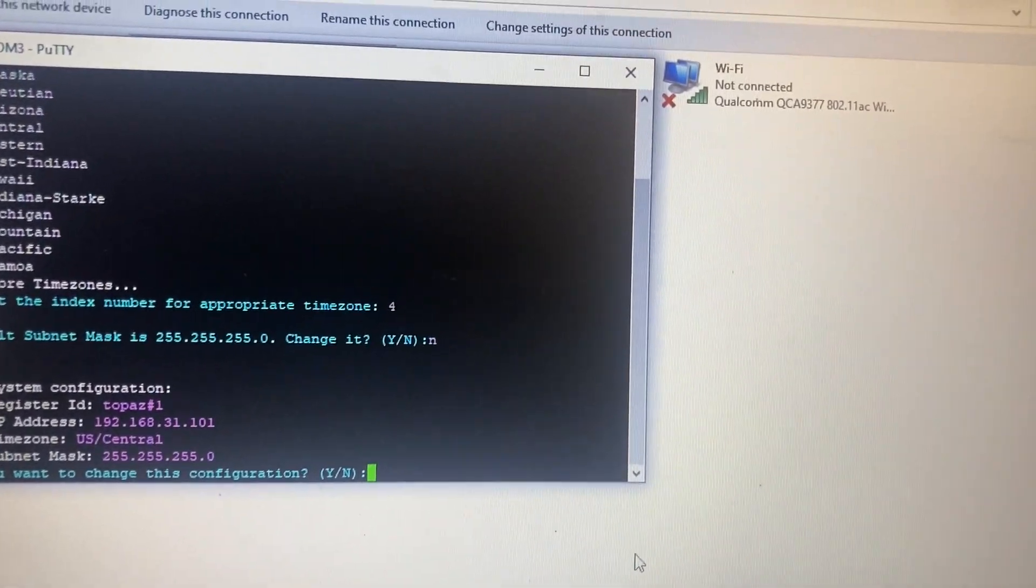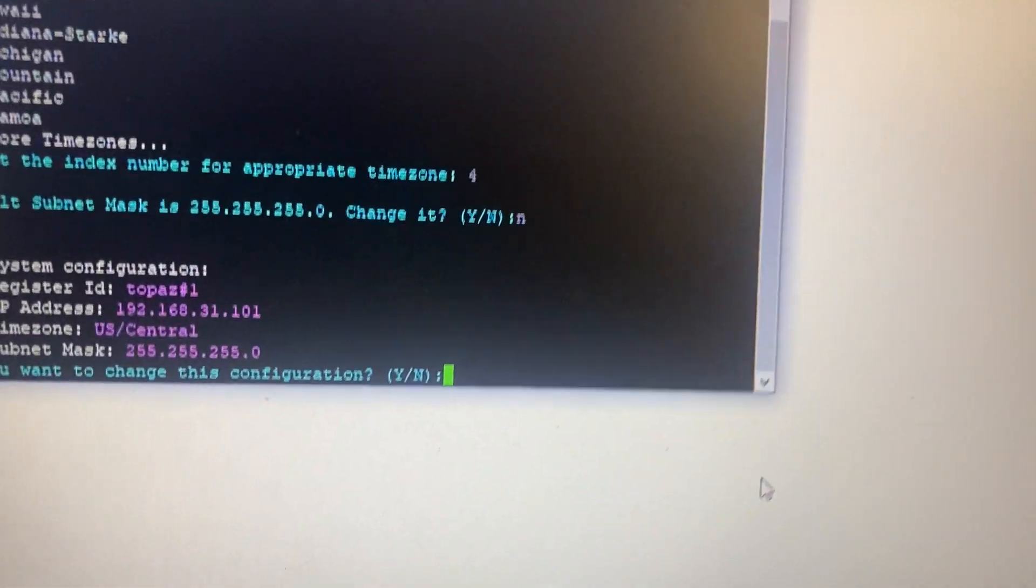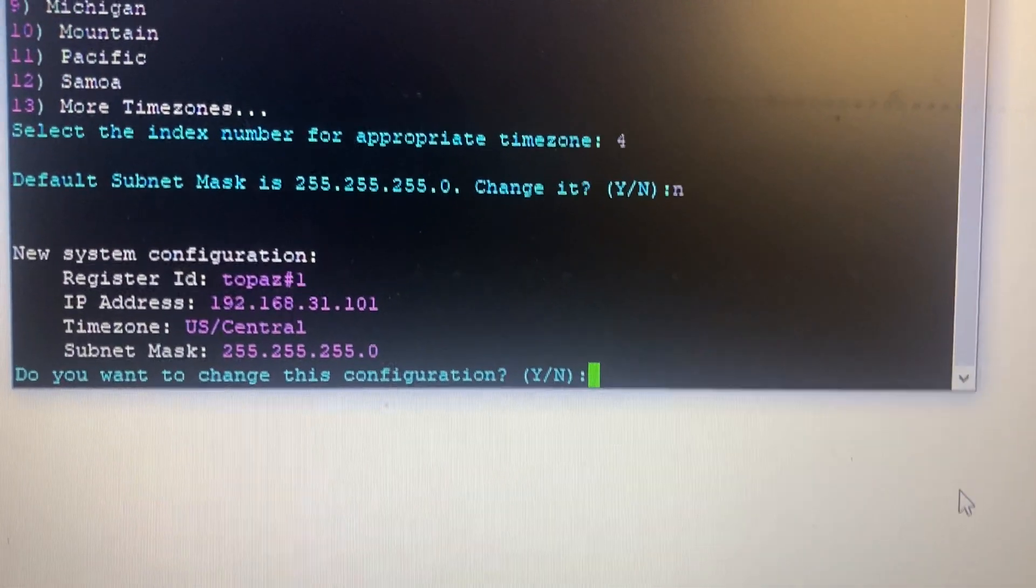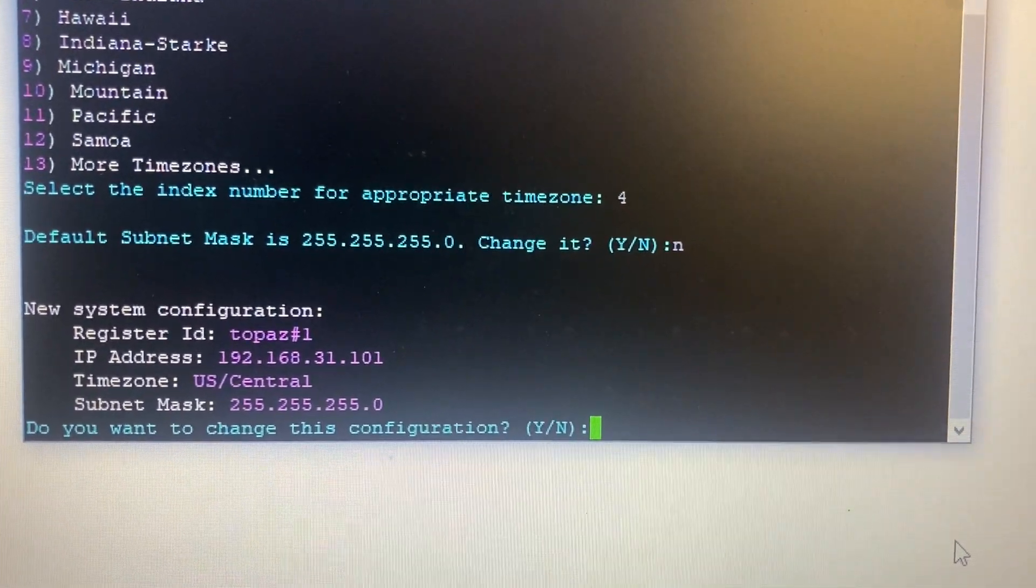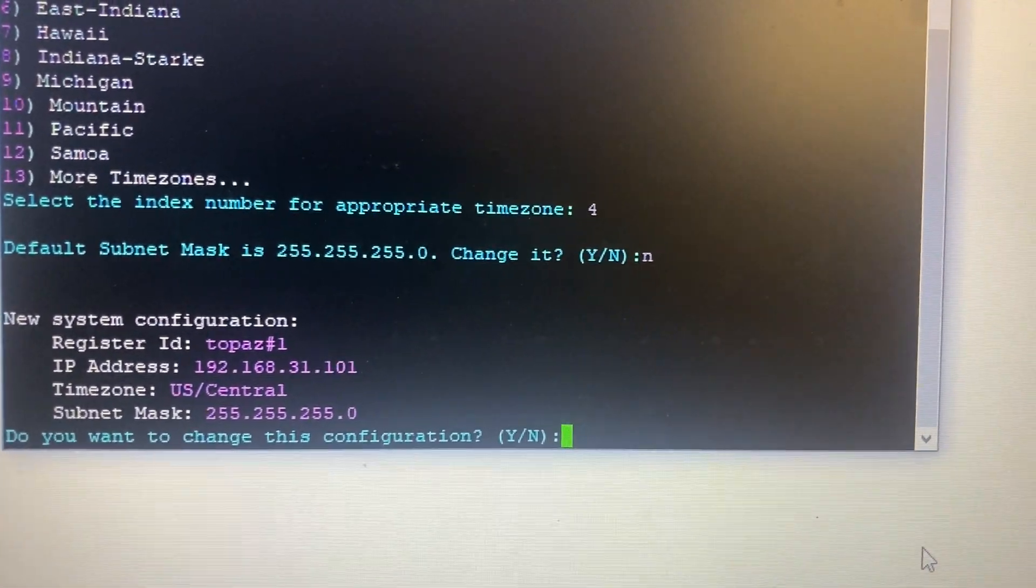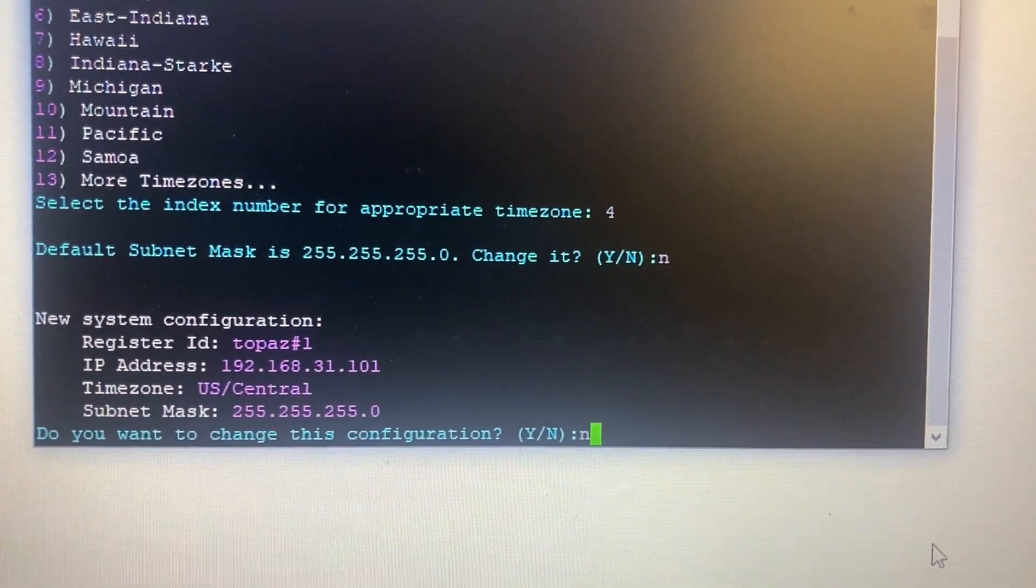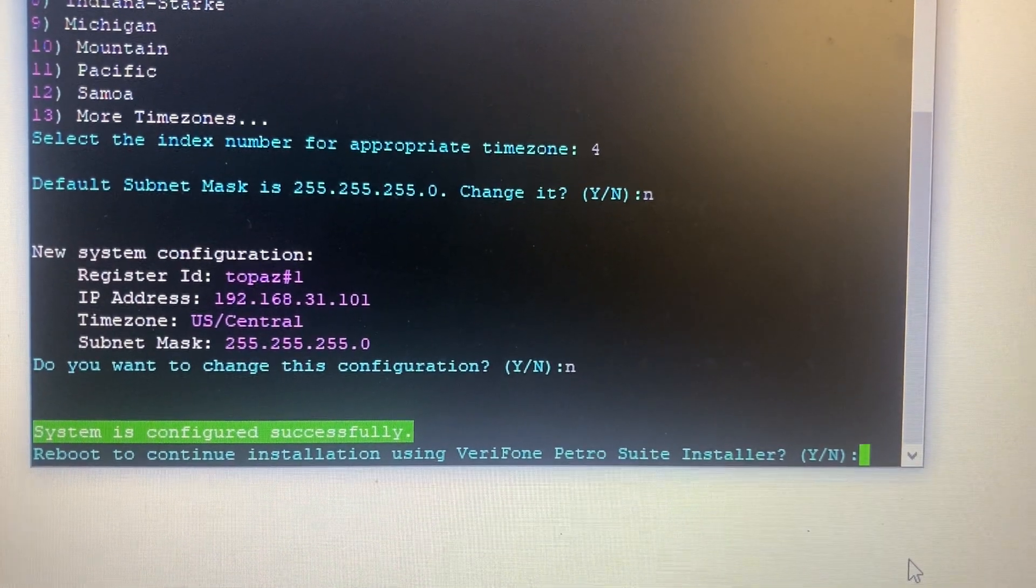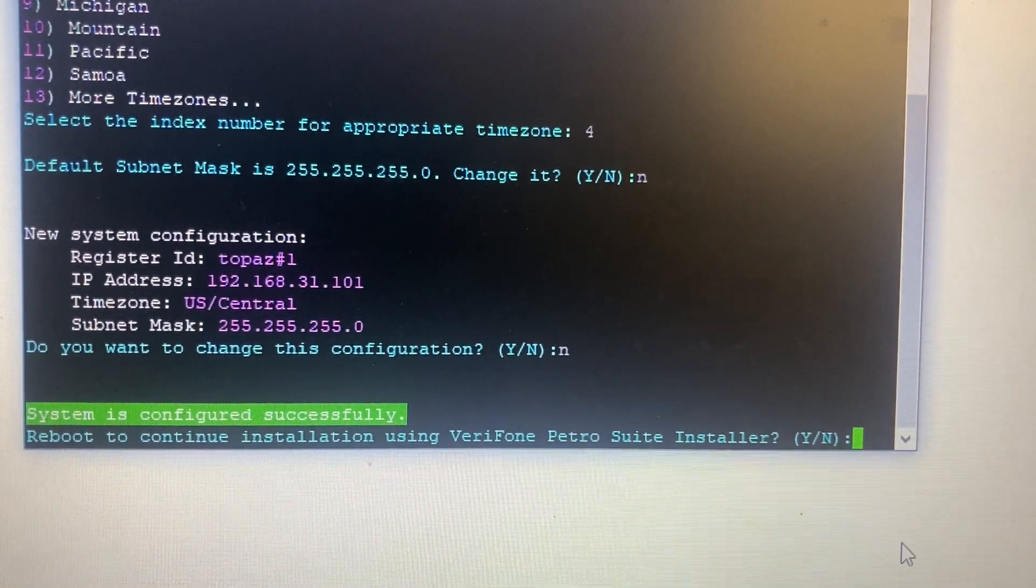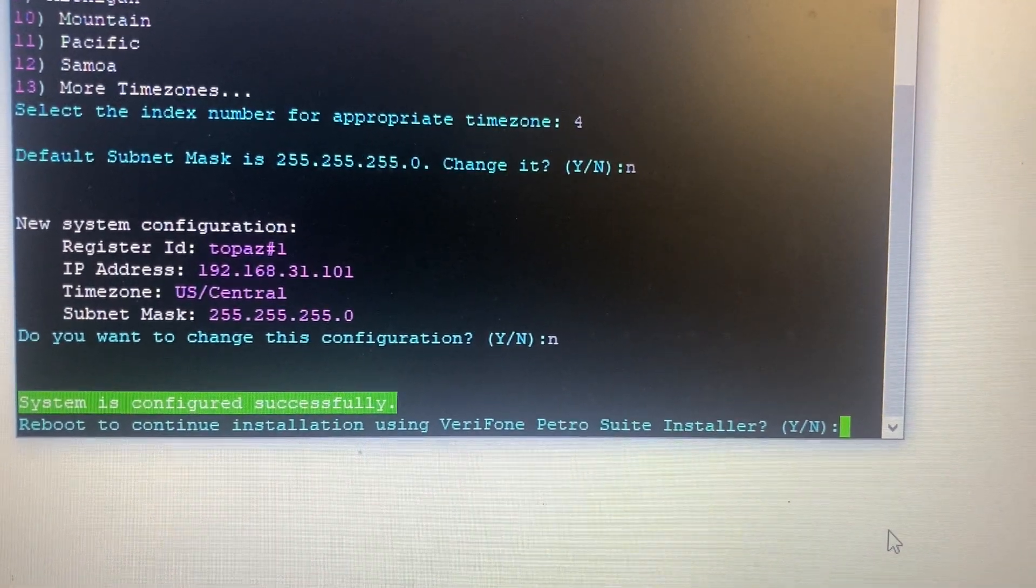And those are your system configurations. Do you want to change this configuration? No. System is configured successfully.